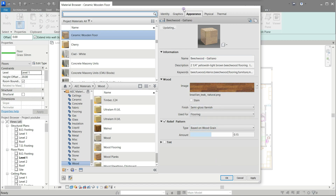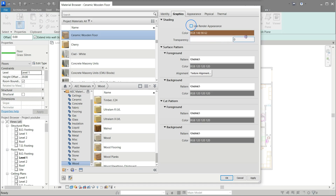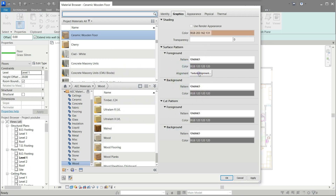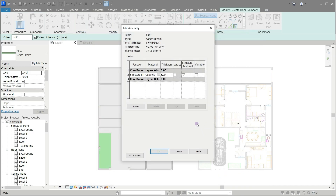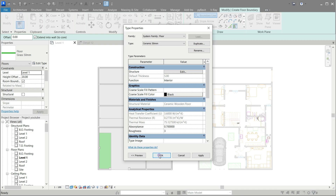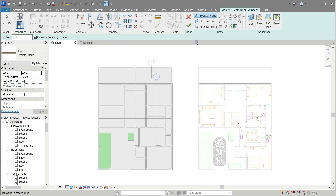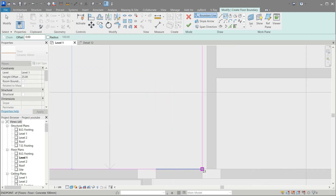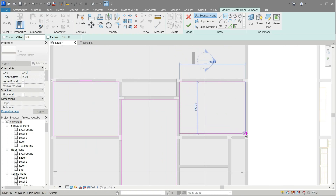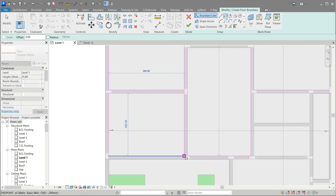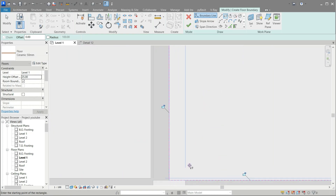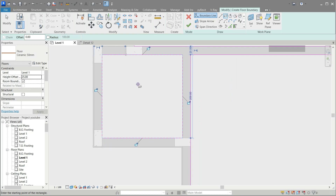Click inside the picture to open the texture editor and change the scale as you see. Change to the graphics tab and click the use render appearance button twice. Click inside the brown color and change it to a lighter brown. Now select the rectangular tool and draw rectangular areas inside the interior rooms only. Click finish.